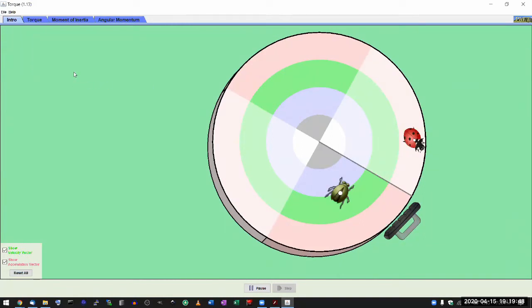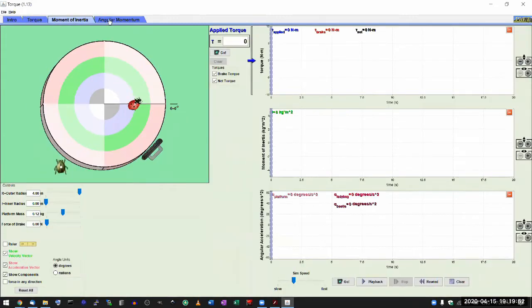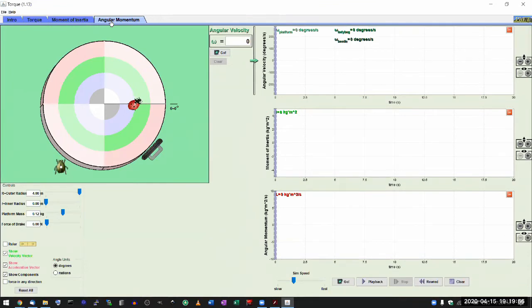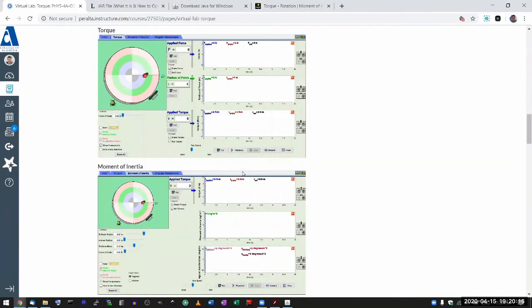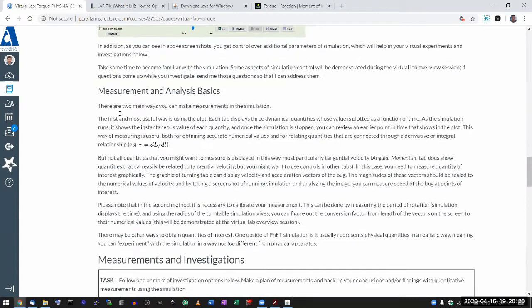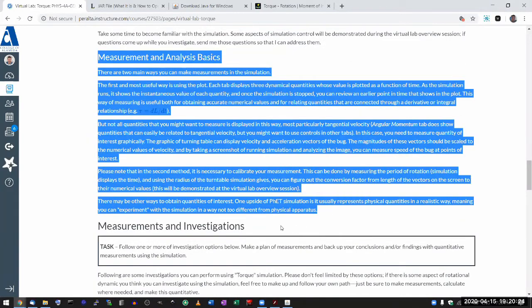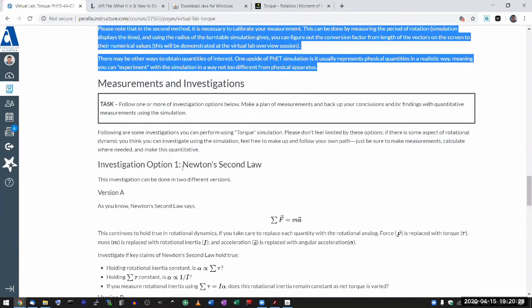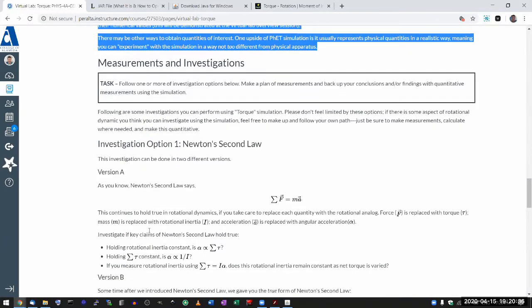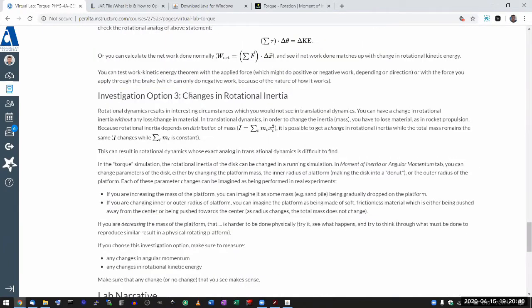The tabs you'll be using more are the torque, moment of inertia, and angular momentum tabs. You should play with them and figure out what you can do. I'll share some of what I found, and then I'll go over measurement and analysis basics. I'm going to skip investigation options one and two — you can figure those out on your own — and I'll do some activities relating to investigation option three.